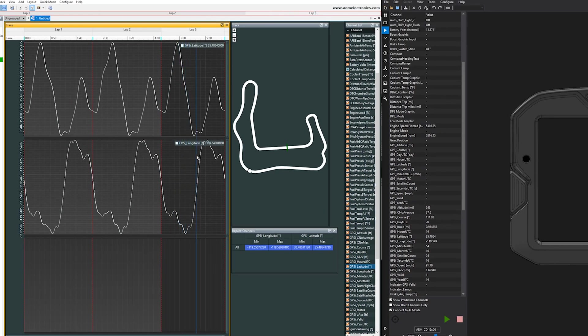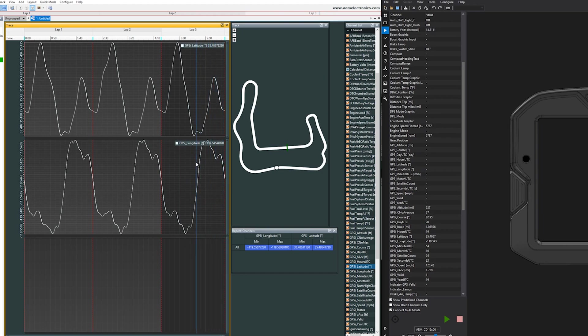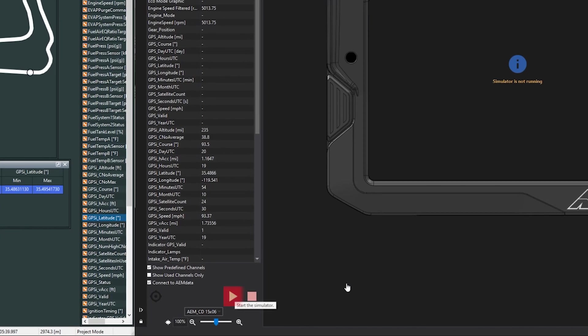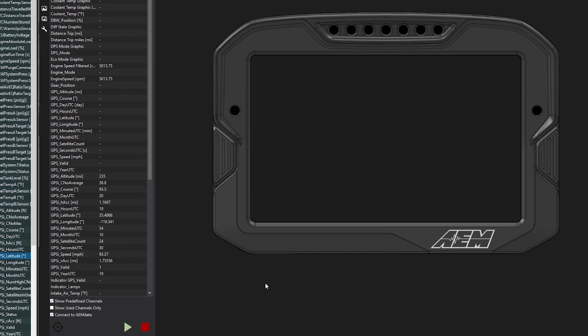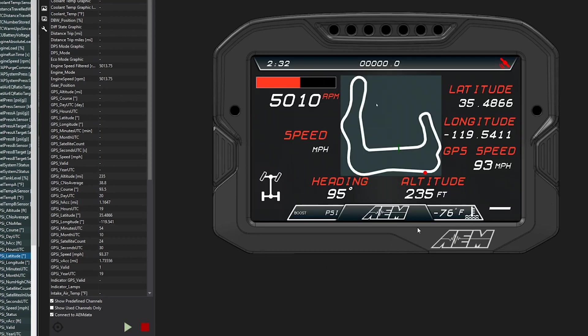So you can see the simulator here update as I scroll through the data log. Then if we go ahead and run the simulator, we'll jump to screen 3 where I have that set up. So here you can see the red dot on the track map on the dash, and this is just what it will look like if it was on your screen.